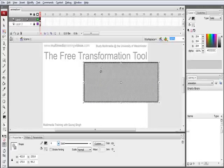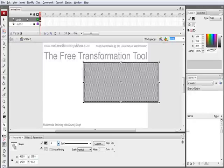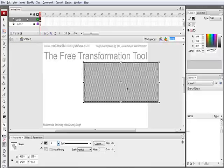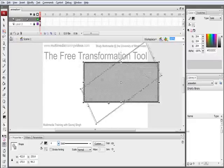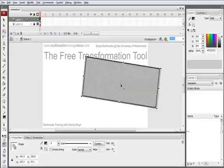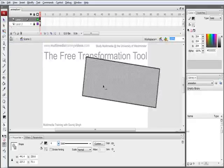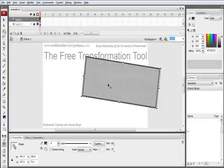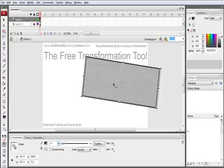Now, one thing to note about the free transformation tool is any rotation we create will rotate according to the centralization point of the object, which is highlighted by this area here, shown by this white dot like so.